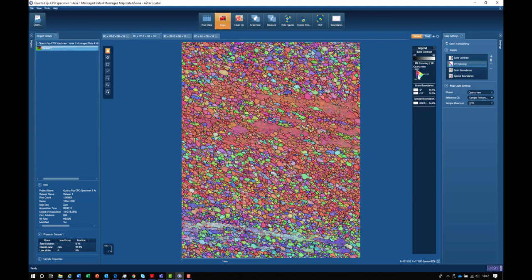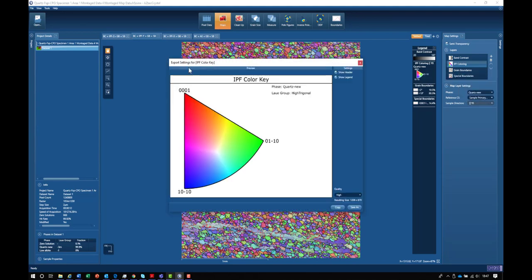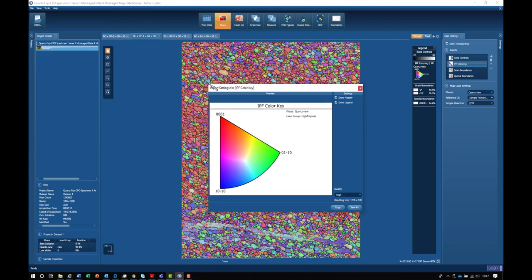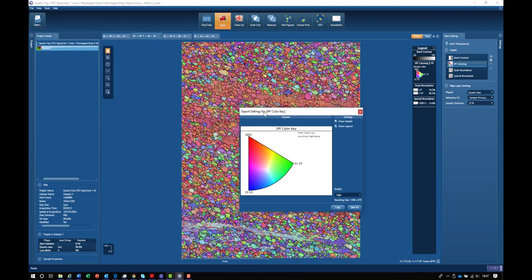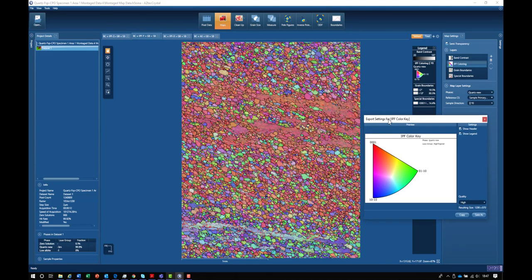I can show that by zooming into the legend in a little more detail. Here we can see that the red colors correspond to the 0001 direction being parallel to the Y direction in the map.